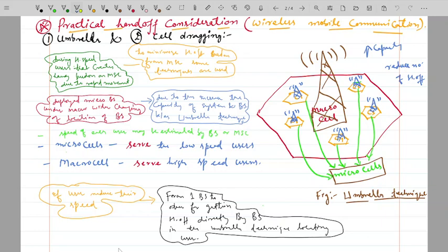Welcome guys. In this tutorial we will discuss practical handoff considerations in wireless mobile communication systems. We will discuss the handoff technique, the umbrella technique, and the cell dragging problem in handoff.